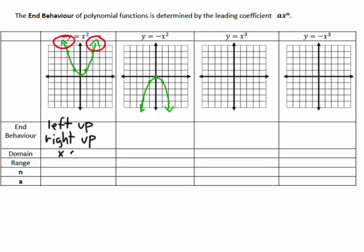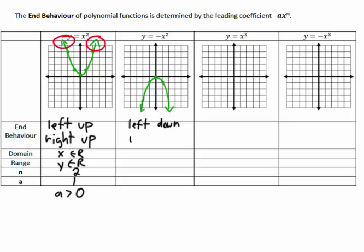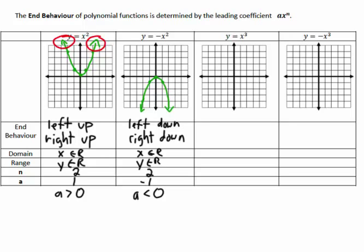For this quadratic, the domain is all real numbers and the range is all real numbers. The degree n is 2 and the a value is 1, which is greater than 0. For the next quadratic — the only difference is the end behavior: both arrows point down — left down and right down. The degree doesn't change, but the a value is −1, which is less than 0. So the a value is what causes the polynomial to change its end behavior.